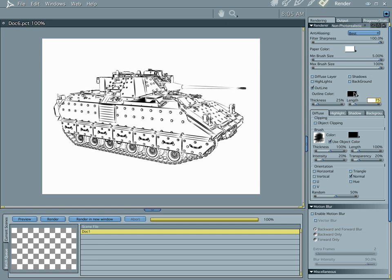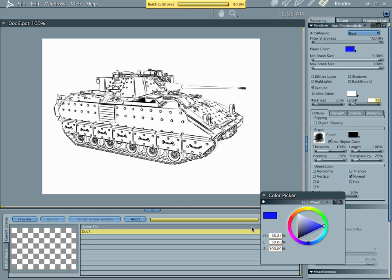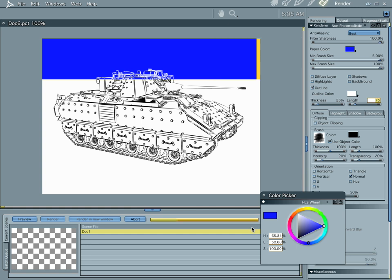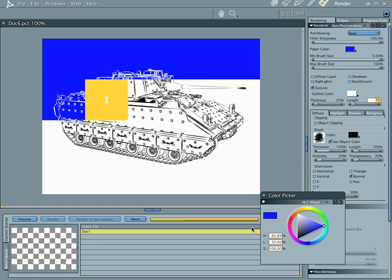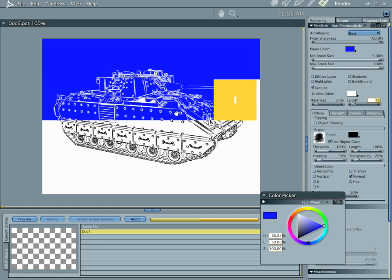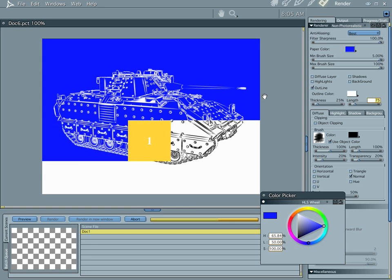Now, here's where the blueprint effect comes in. Let's go to our outline color. Let's go ahead and make this white. Let's do our paper color as blue. And with anti-aliasing at best, you got nice, clean lines.